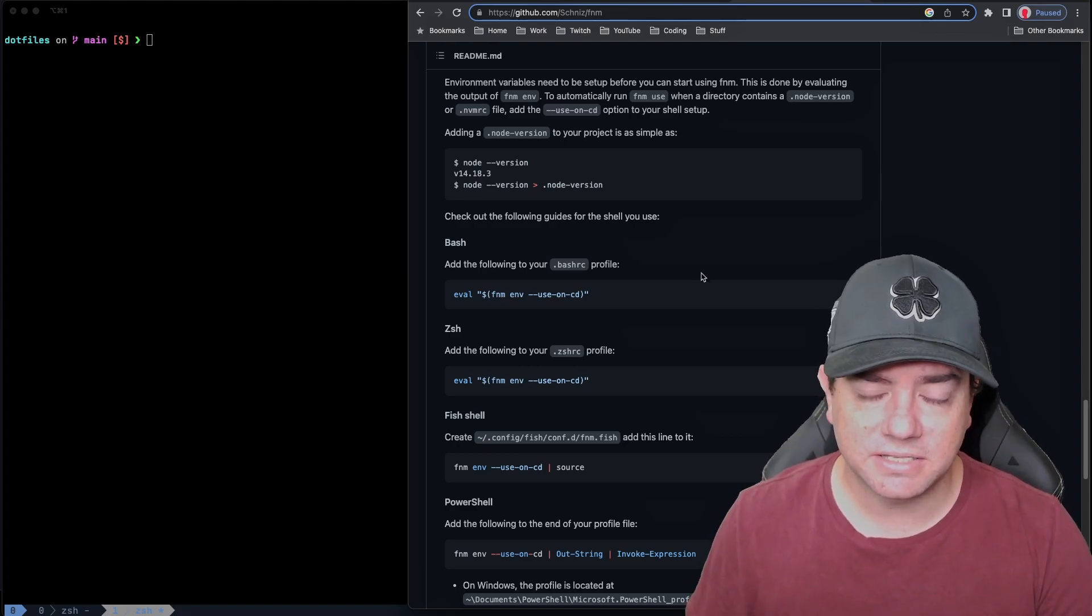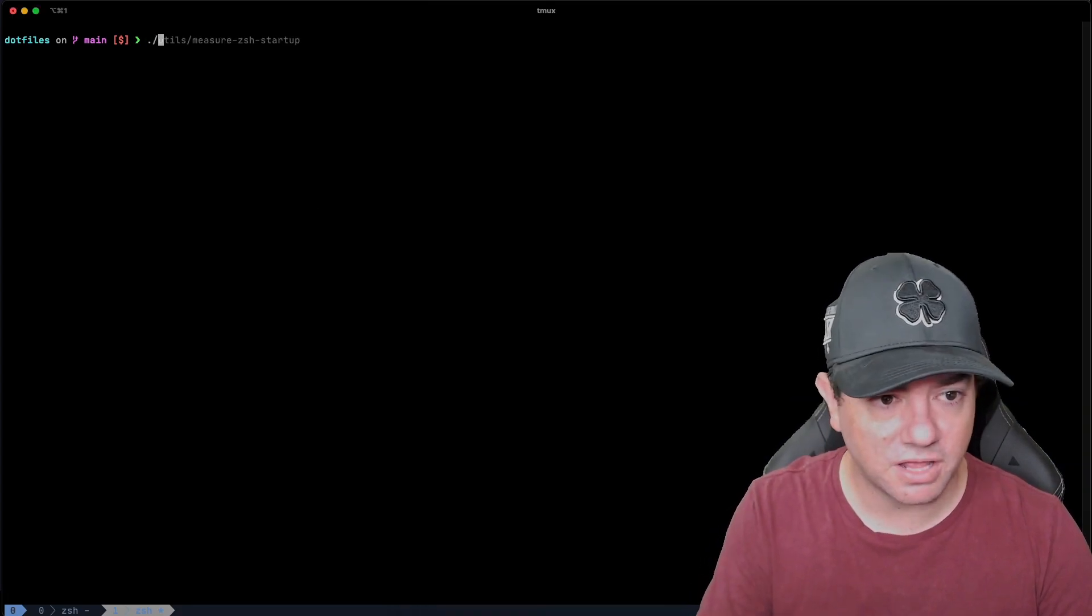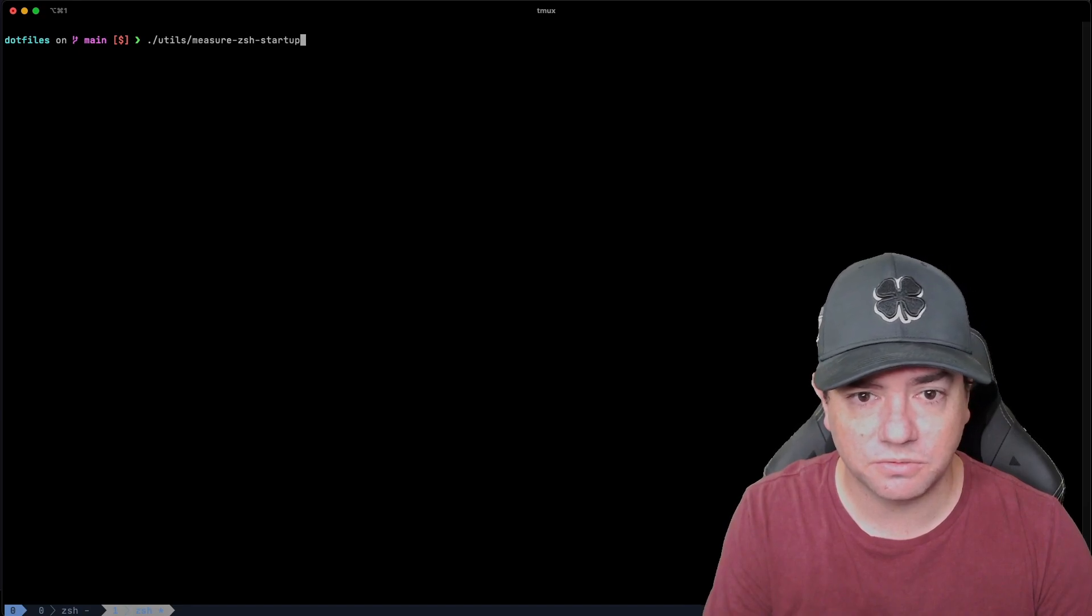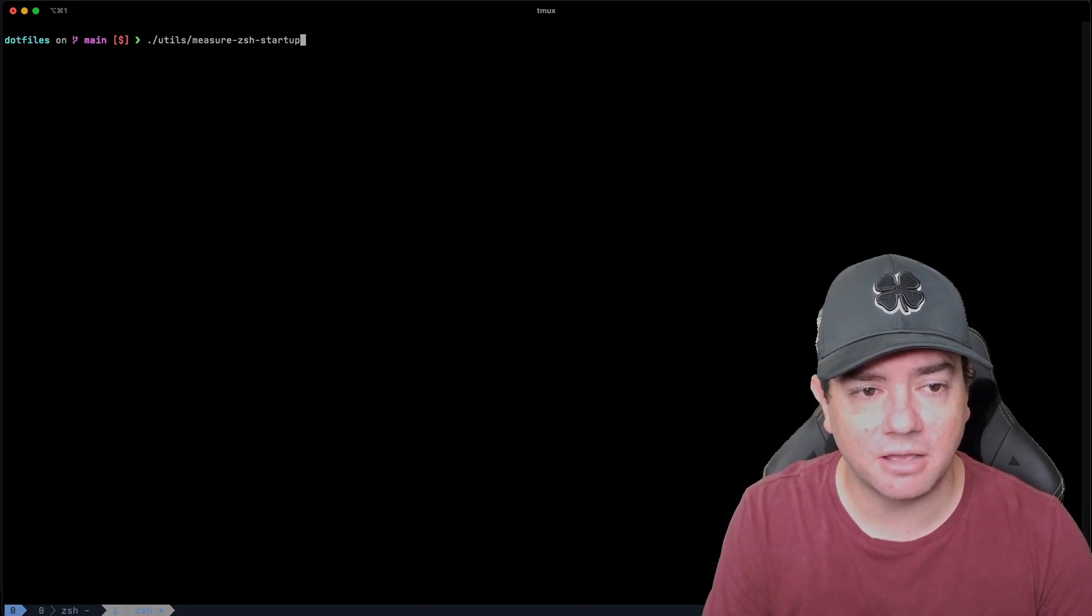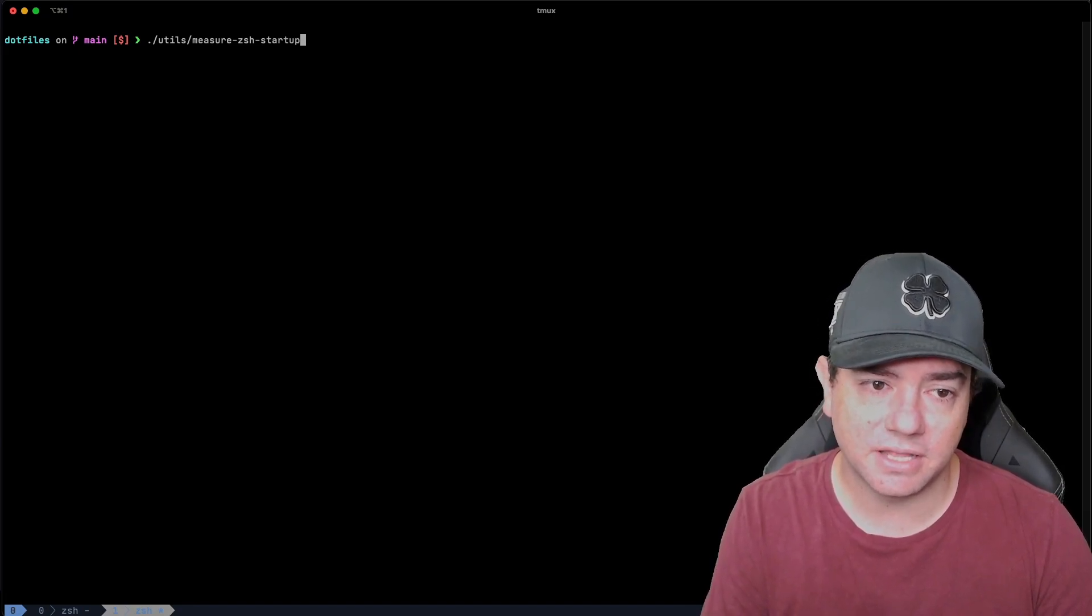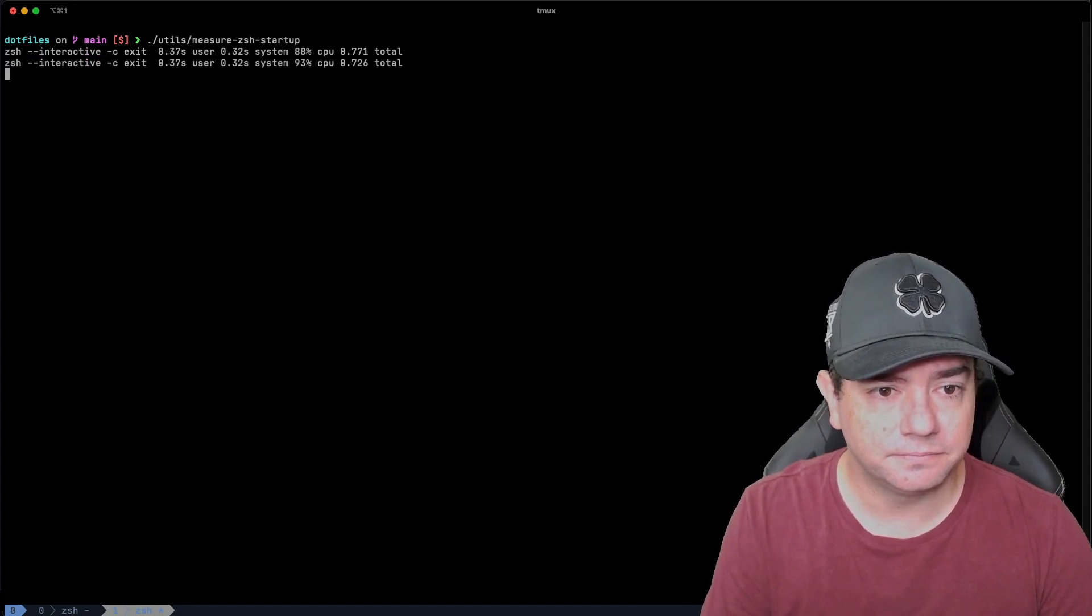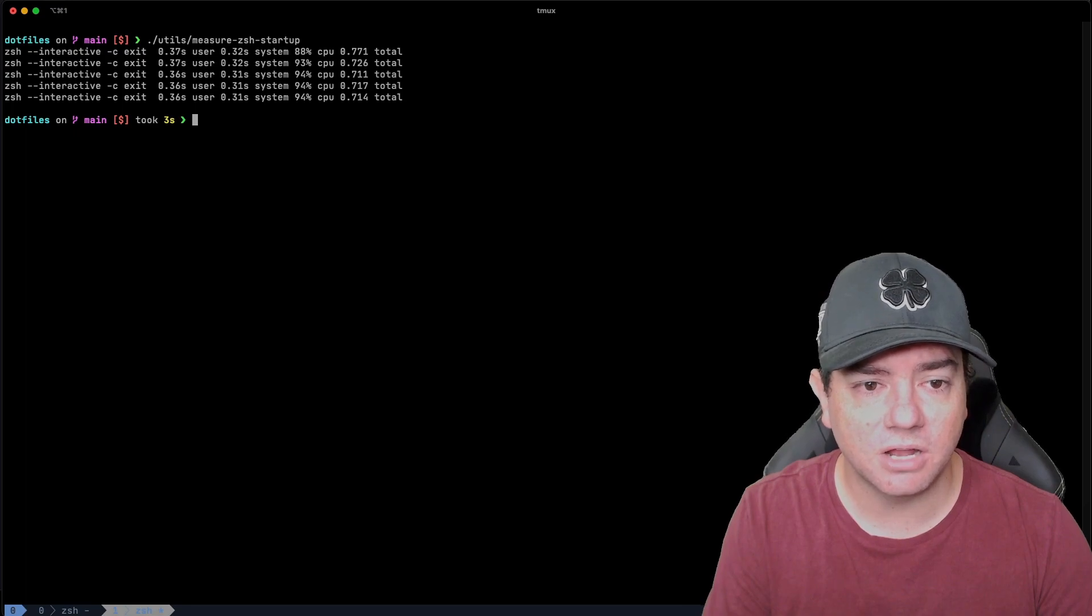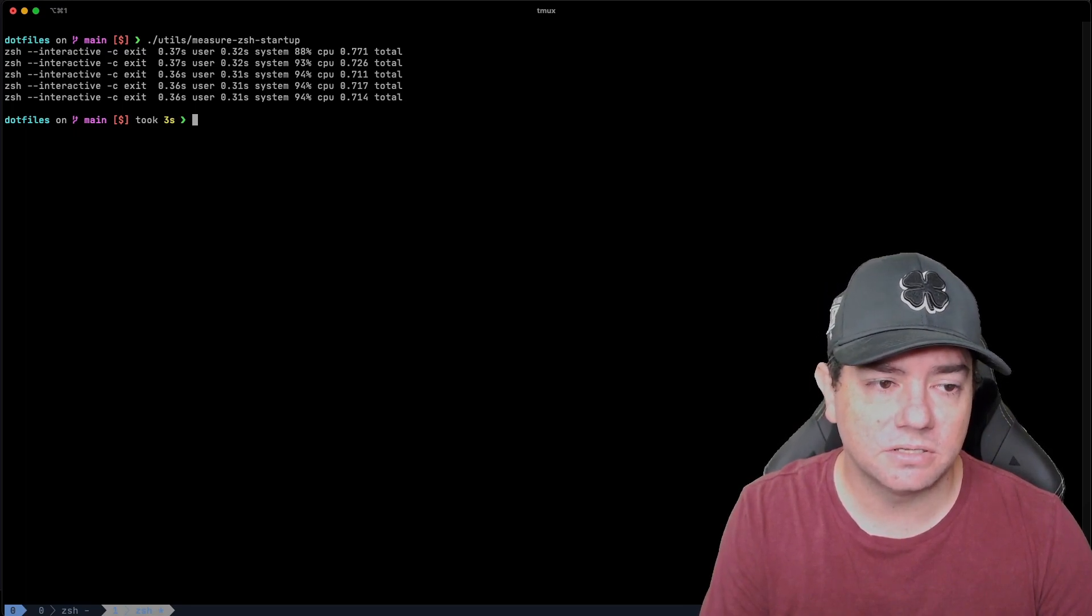So let's see how long ZSH takes to start up now. I'm going to run the same measure ZSH startup script. It will run five times. My configuration has been updated to remove the NVM configuration and add the one line that is the FNM configuration.